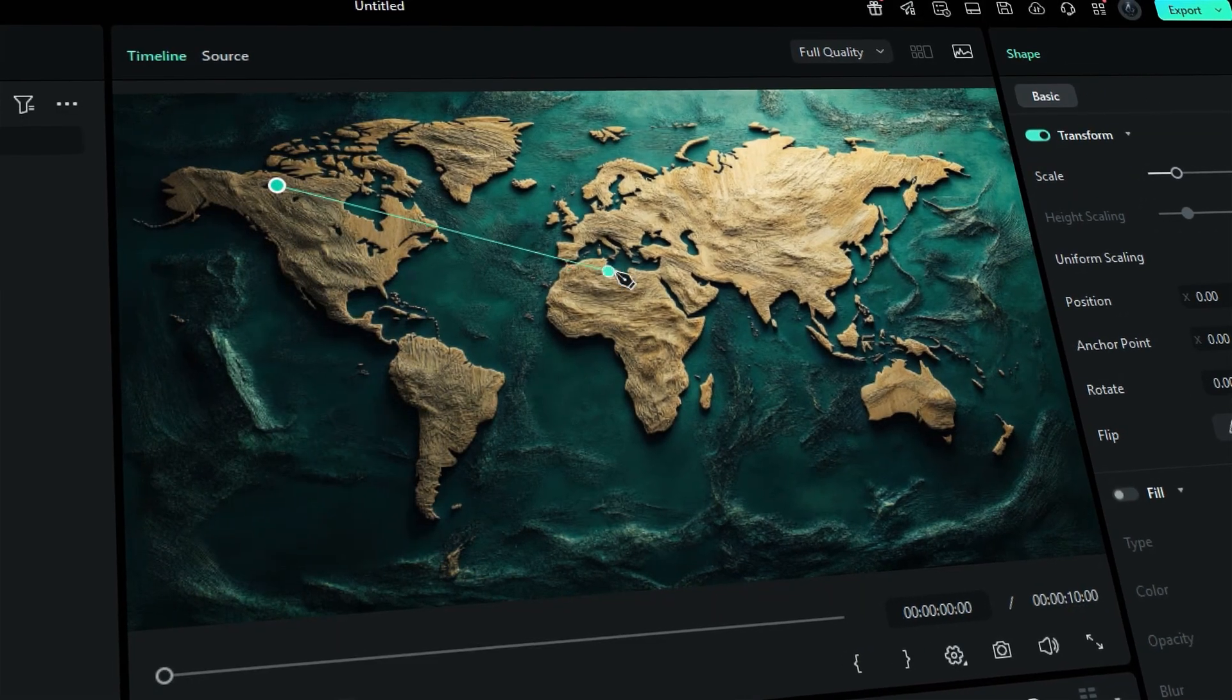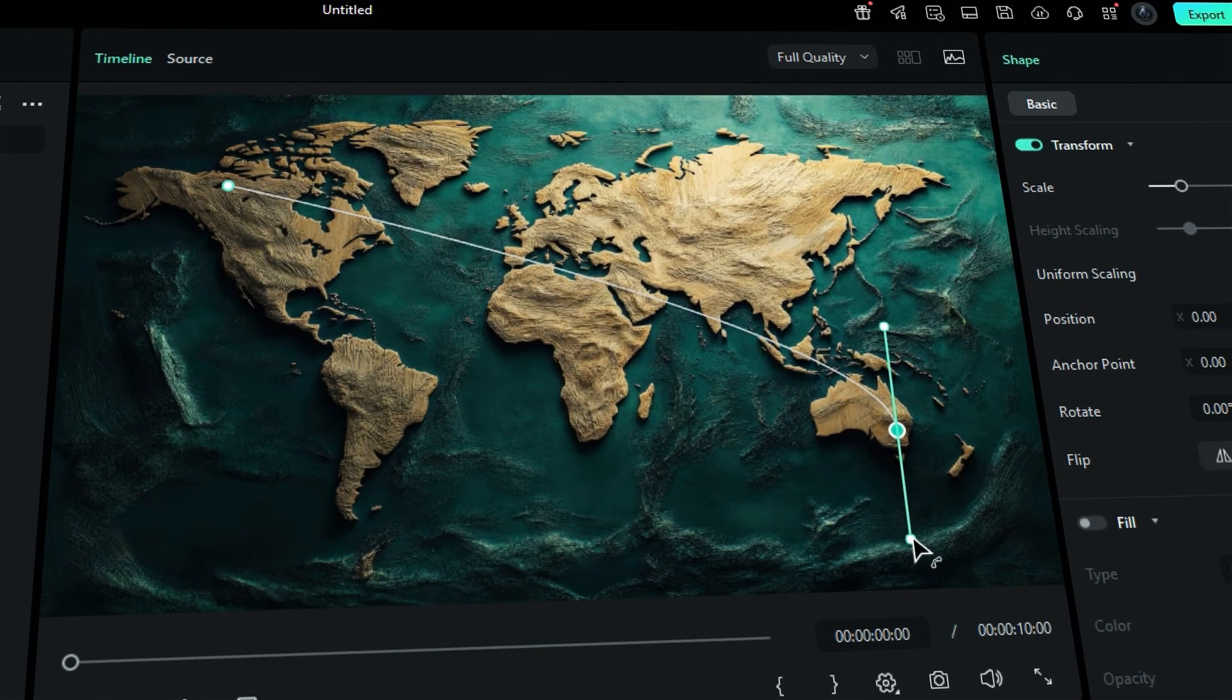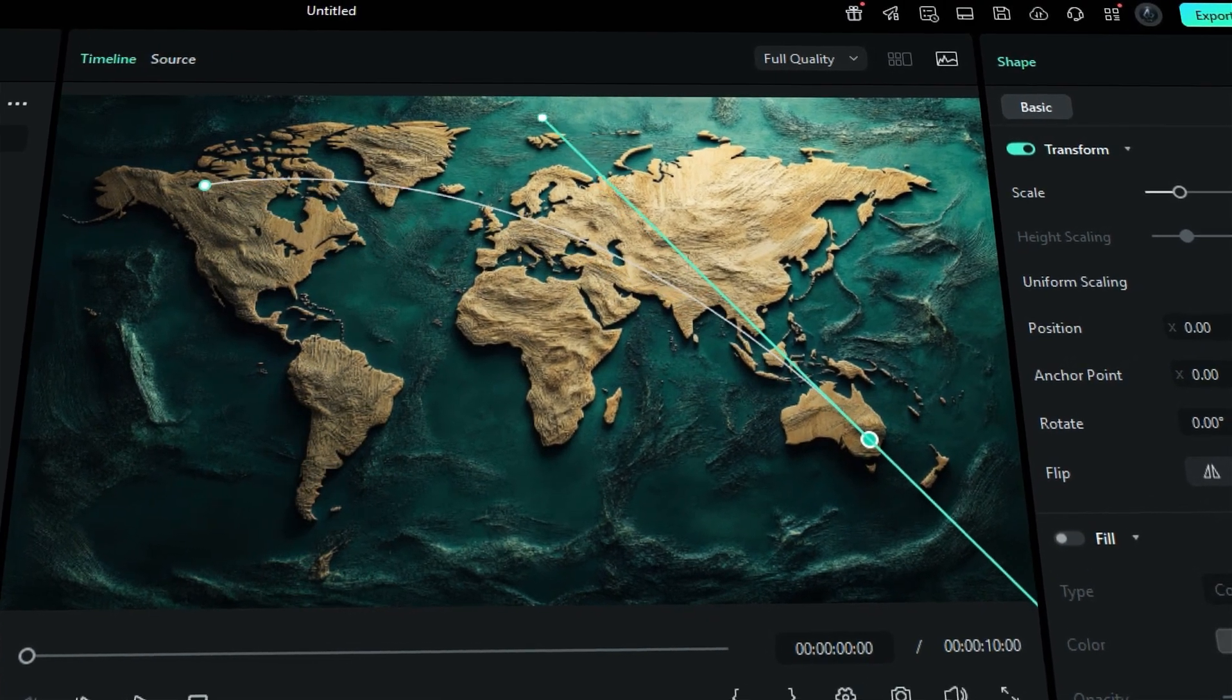But what if there's an easy way to make your content more exciting? Introducing Filmora's Pen Tool, a simple way to enhance your videos.